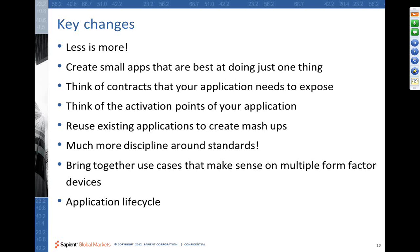So first and foremost, less is more. We need to create applications that are focused at doing just those things that they are supposed to be doing best at, instead of having rich monolithic, all-in-one kind of applications.